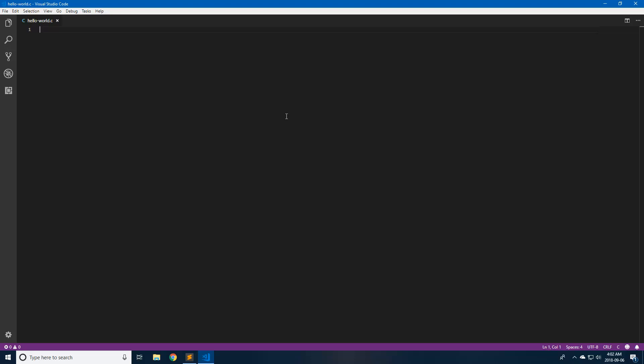Hello everybody and welcome to the C programming language tutorial series. In this video we're going to be setting up our build environment. We're going to be doing this on Windows, but it will also apply to Linux, more specifically Ubuntu, because we're going to be using Ubuntu on Windows to manage everything.